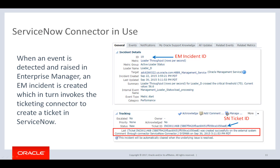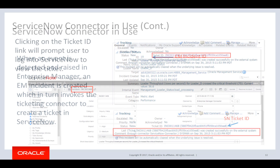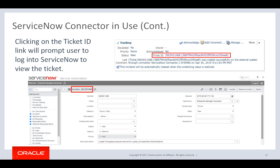This is an example of a ticketing connector in use — in this case, the ServiceNow connector. What we are looking at is the Enterprise Manager incident details, which has both the EM incident ID and ServiceNow ticket ID. When an event is detected in Enterprise Manager, an incident is created which triggers the ServiceNow connector to create a ticket in ServiceNow. From Enterprise Manager, the user can click on the ServiceNow ticket ID, which will prompt the user to log into ServiceNow to see the ticketing details and take any actions necessary. A similar link is available from within the ServiceNow ticket to launch Enterprise Manager and see the incident details.